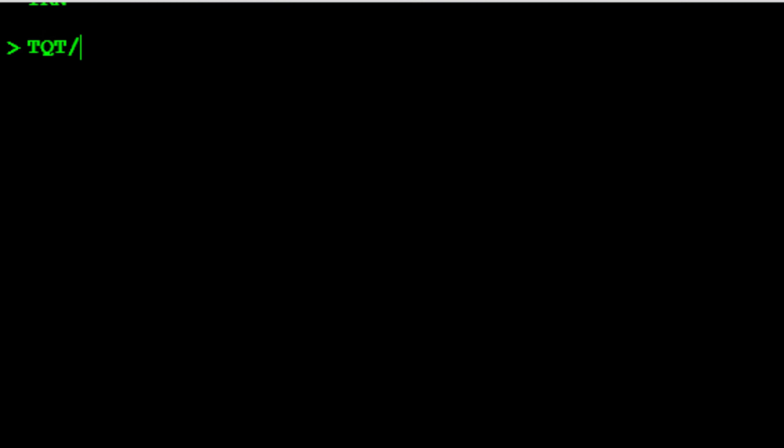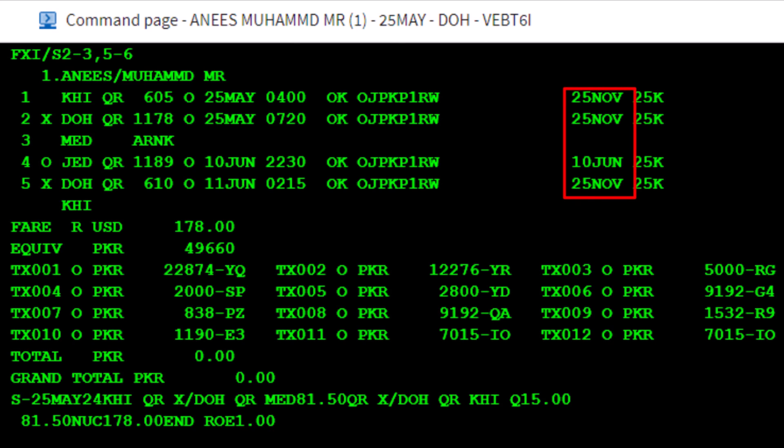Type a slash, the letter T to identify for transitional stored ticket, followed by the number 2, then press Enter. The not valid after dates for both journeys are updated according to the fare rules.